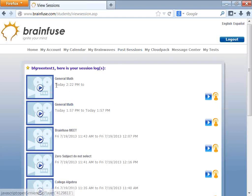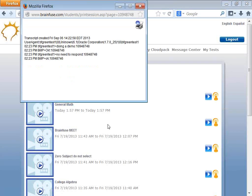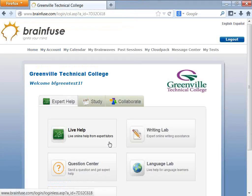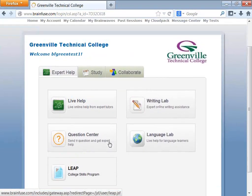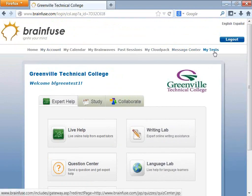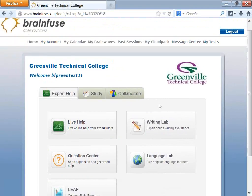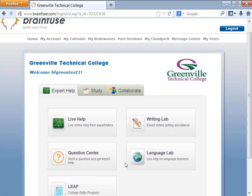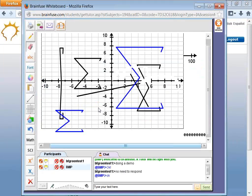You can replay sessions, email them to other people, or just view the transcript. Each of the personalized features are linked up with the big buttons at the bottom, and certain features are also linked to the whiteboard itself.